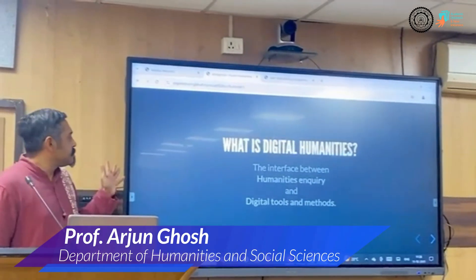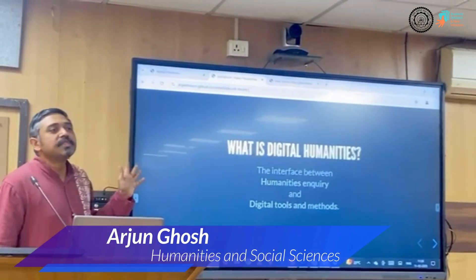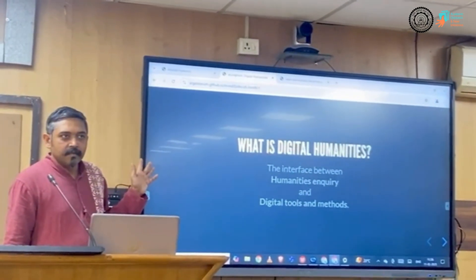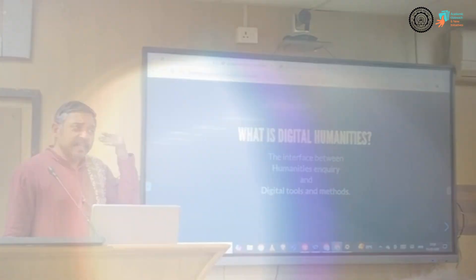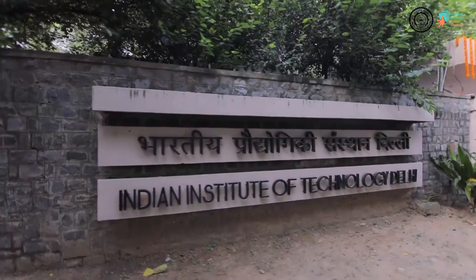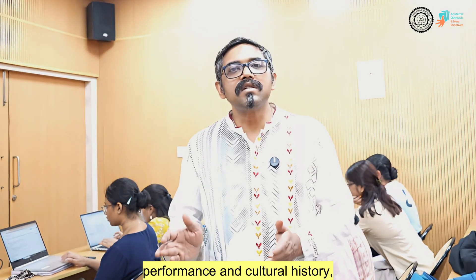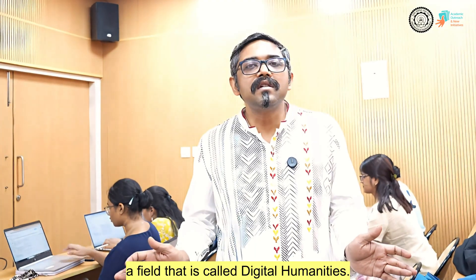I'm Arjun Ghosh. I teach and research at the Department of Humanities and Social Sciences at IIT Delhi. I work in the interface of technology, literature, performance and cultural history, a field that is called Digital Humanities.